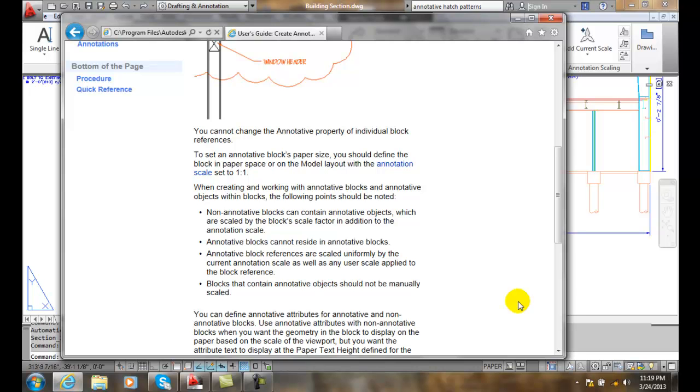So we just typically draw the text that we want at a 1 to 1, we draw the block at a 1 to 1, and we allow the annotative scale to take care of all of our calculations to create our annotative blocks and attributes.